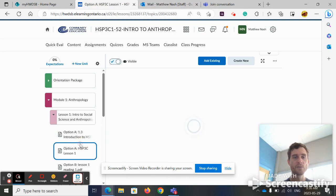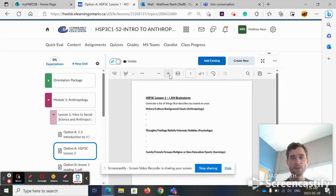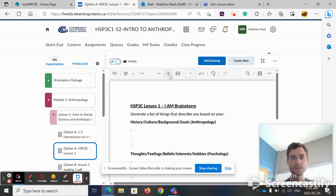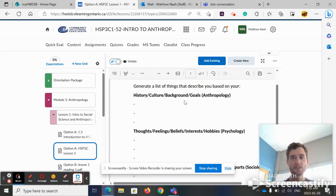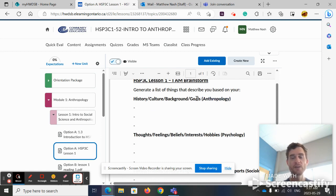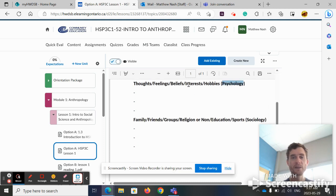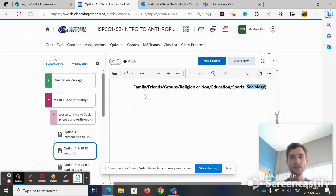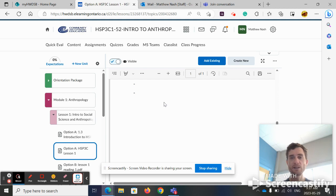Okay, so what are you going to do if you choose option A? You're going to complete this brainstorm, a list of things that describes you based on an anthropological lens: your history, your culture, your background, your goals. From a psychological lens: your thoughts, your feelings, beliefs, interests, hobbies. And from a sociological perspective: your family, your friends, your groups, your religion or non-religion, your education, and sports you play. So this is getting you into the mindset of the three disciplines.